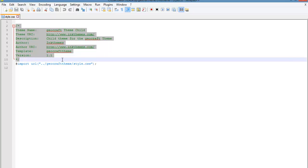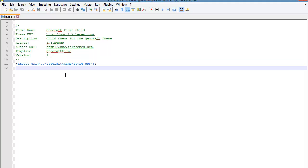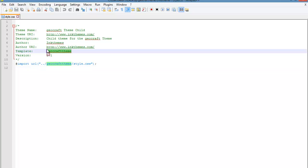Next, you need to create a style.css file. Copy the required lines to create a style.css file. Two things you need to notice are the Theme Name and the Template — both are mandatory. Make sure the Template field contains the parent theme's name, which is 'geocraft' in this case. Then you need to call the parent theme CSS file within your child theme style.css file so that WordPress can detect it when you activate the child theme. To import it, you put in the import line.